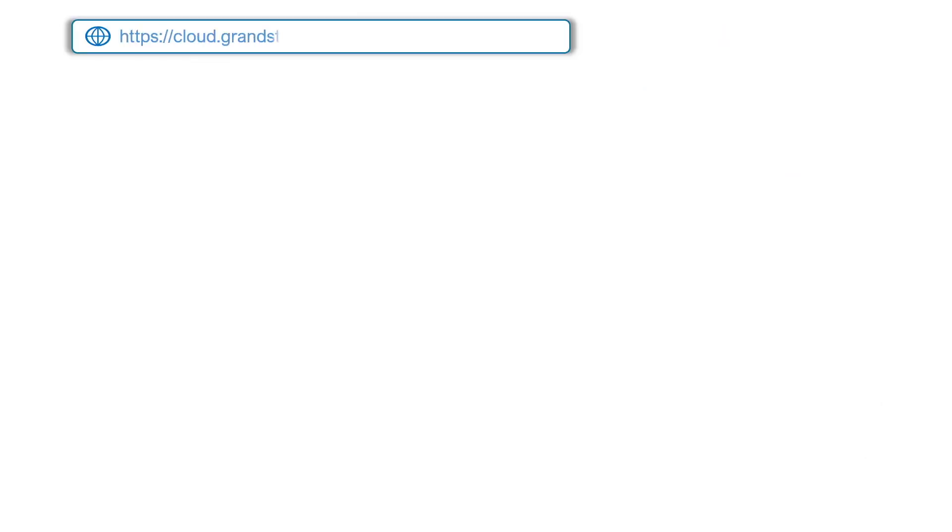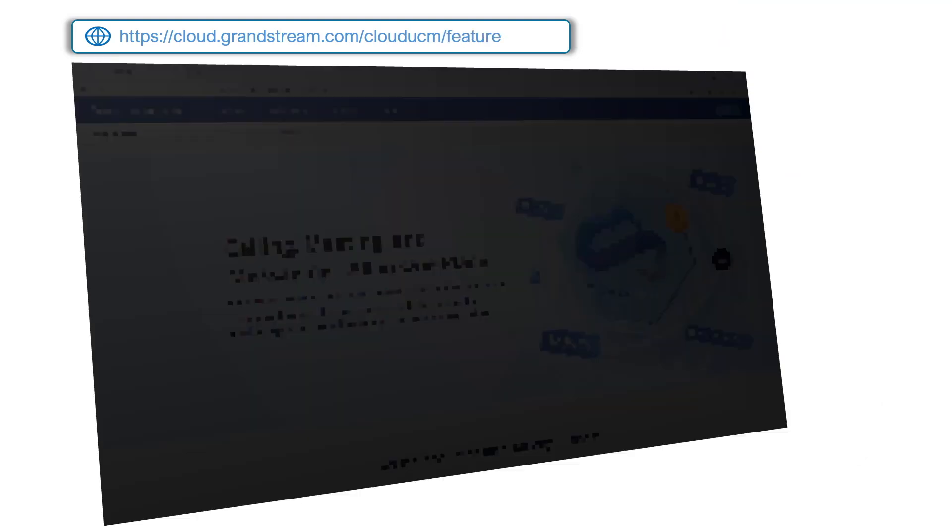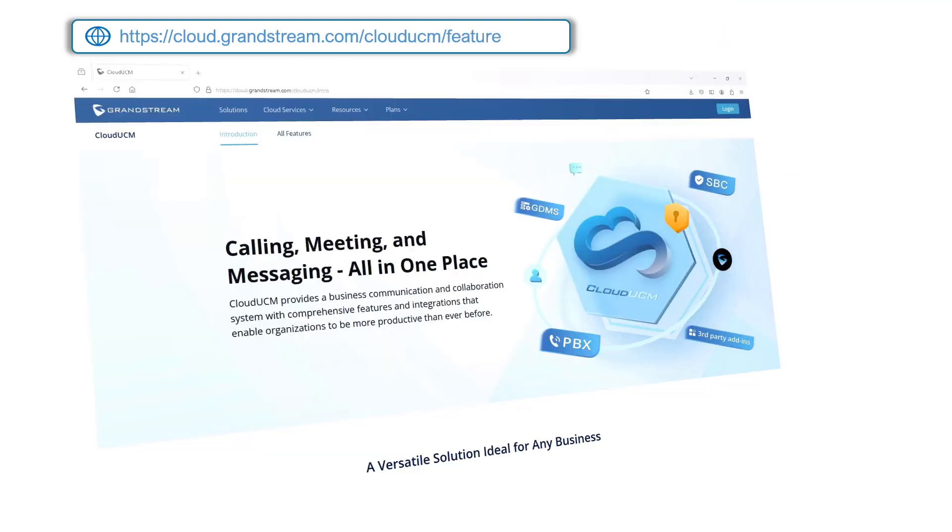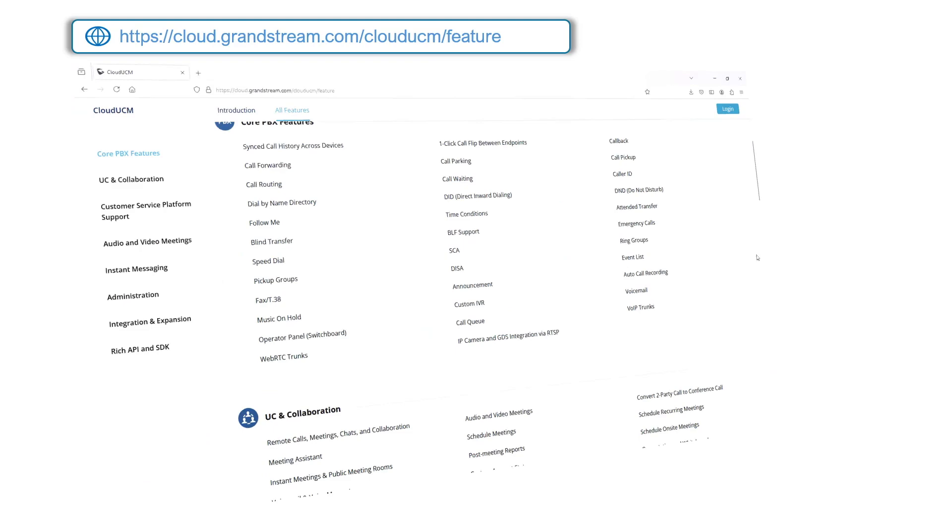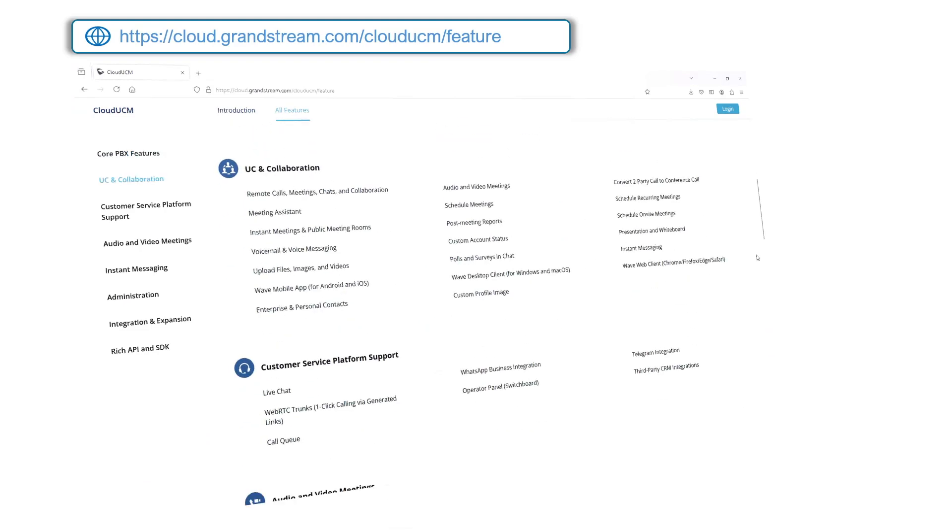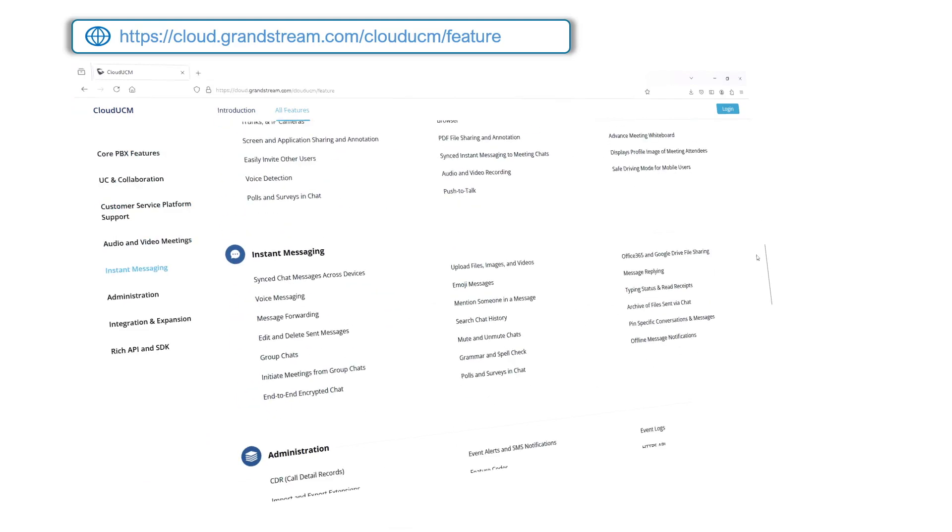To learn more about the full suite of features offered by Cloud UCM, please go to cloud.grandstream.com/cloudUCM/feature.